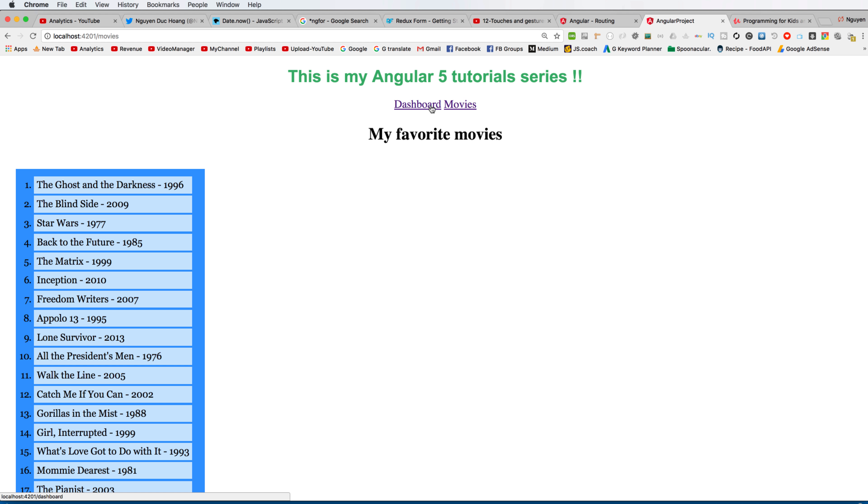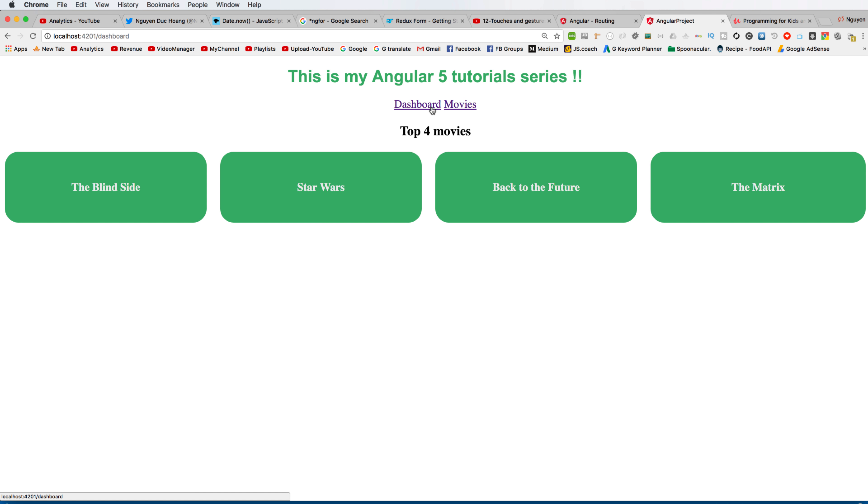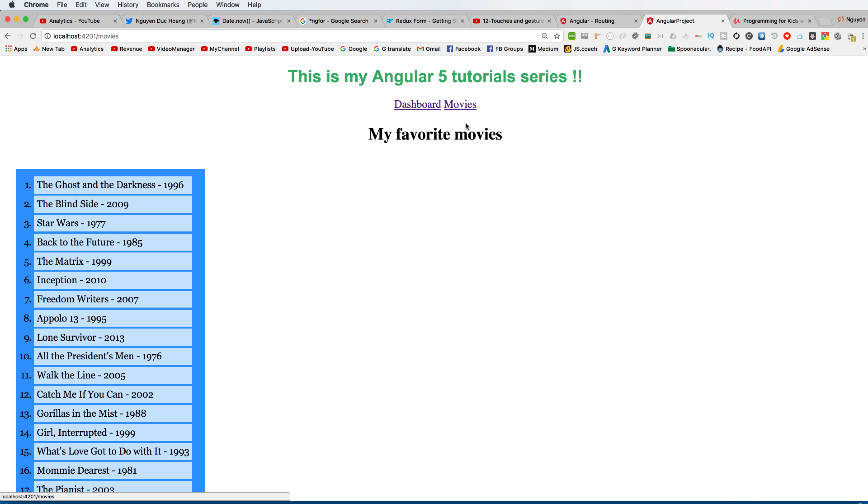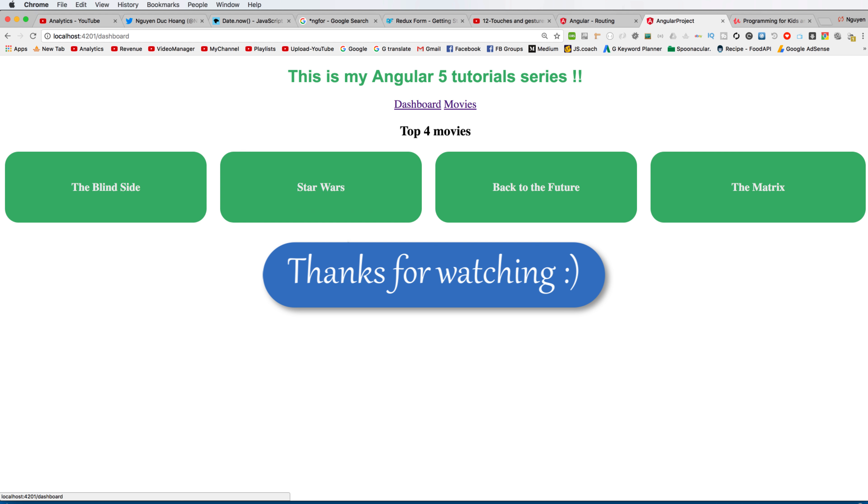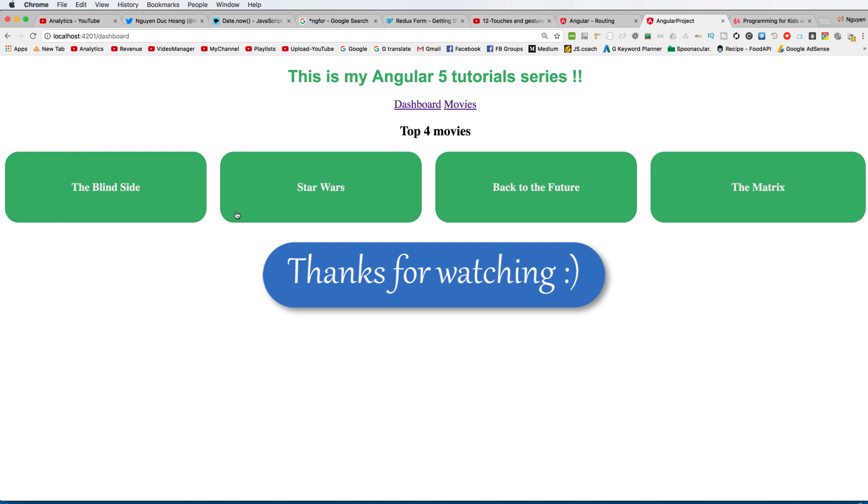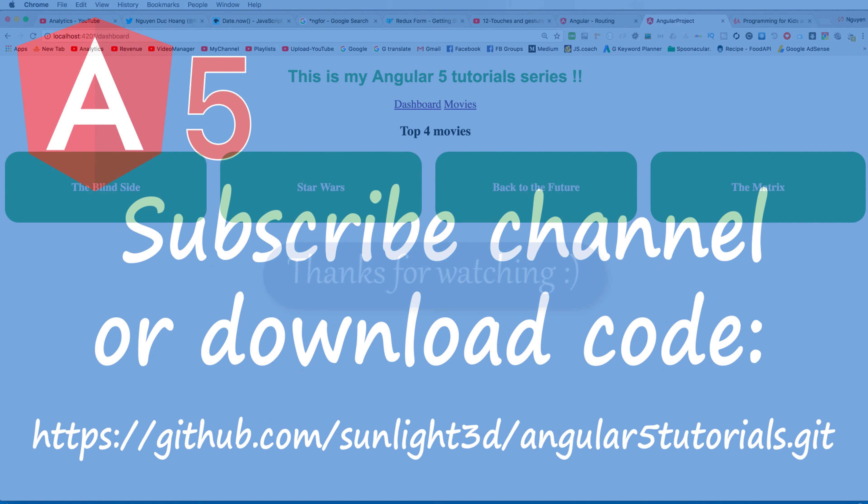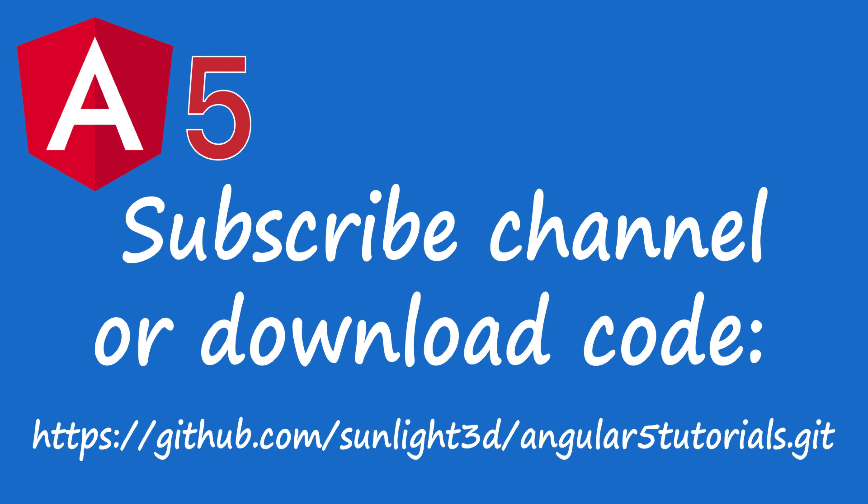And it is ending my lesson today. Please subscribe to my channel for more exciting videos, or you can download code in GitHub here. Thank you so much.